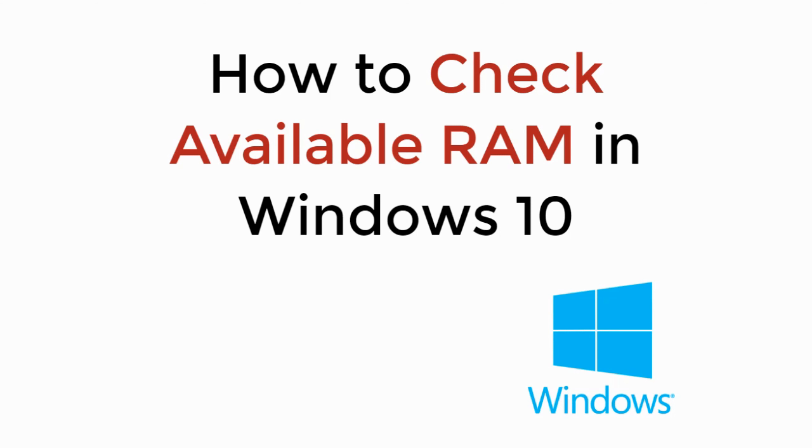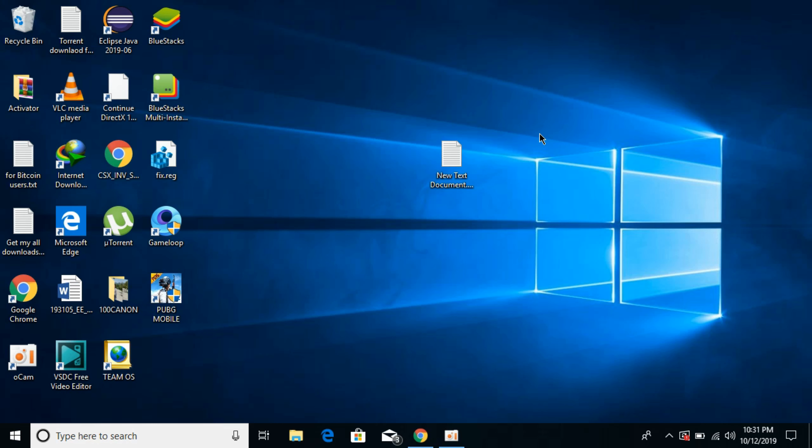In this video we will learn how to check available RAM on Windows 10. To check out the available RAM on your PC, it is really simple on Windows 10. There are two cases.